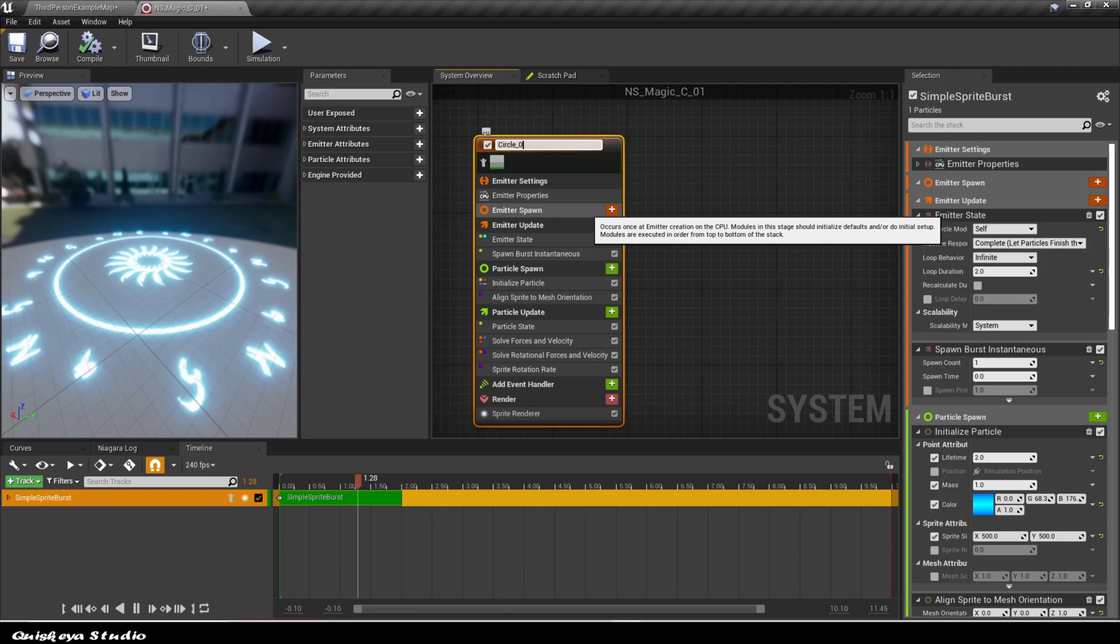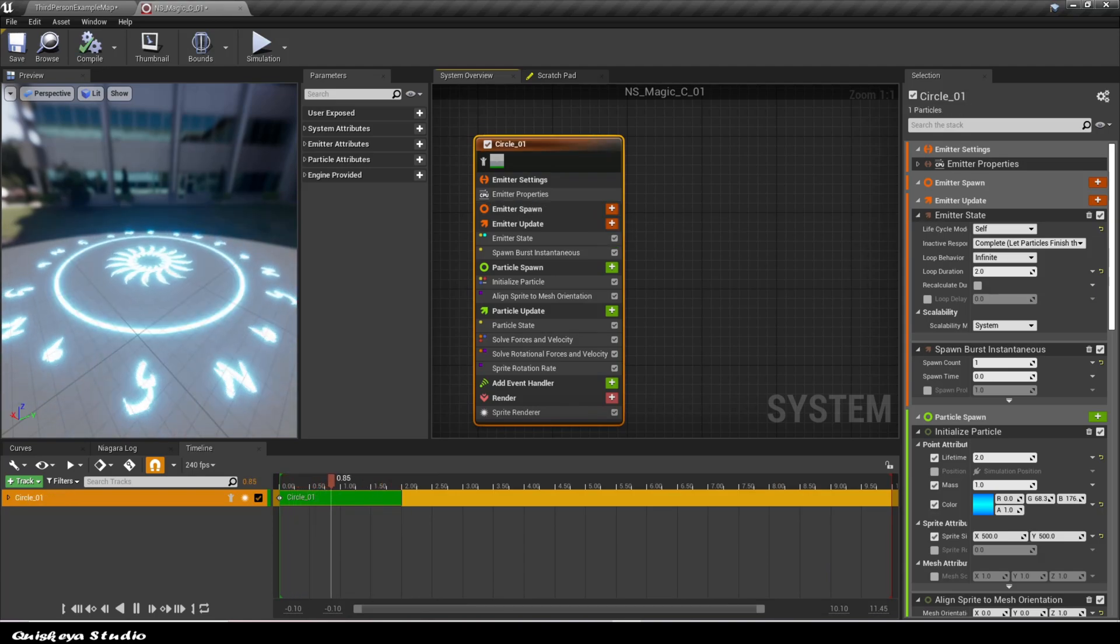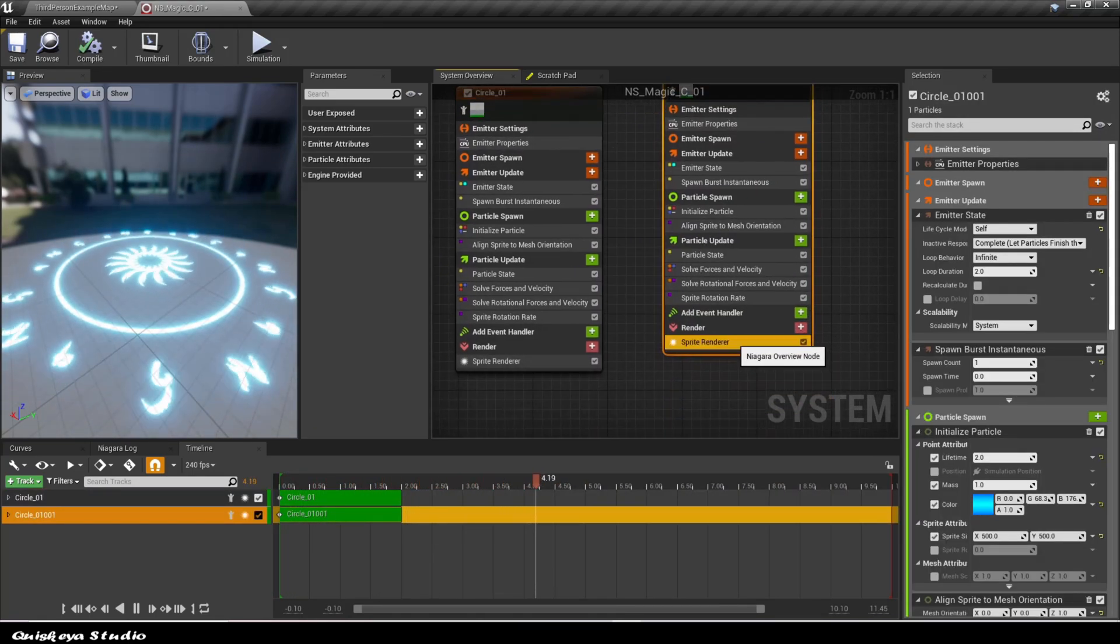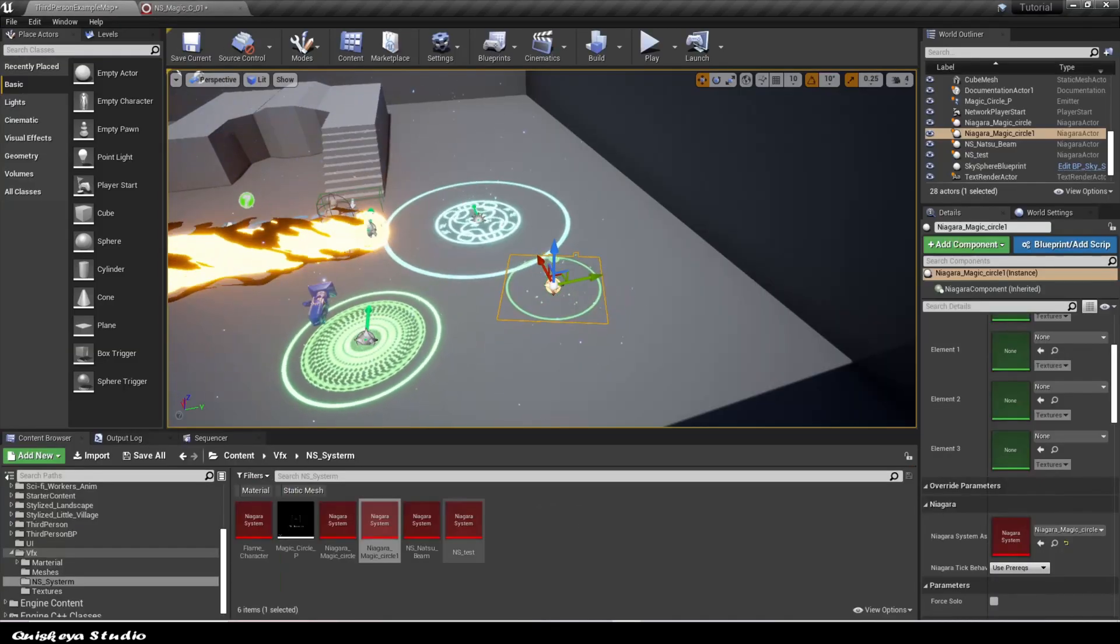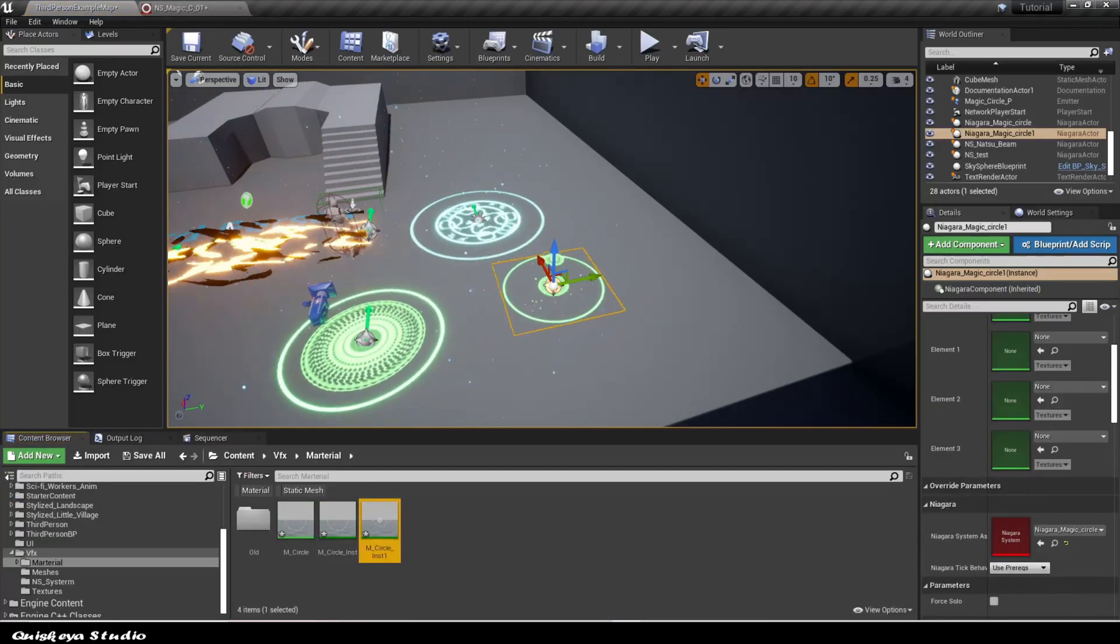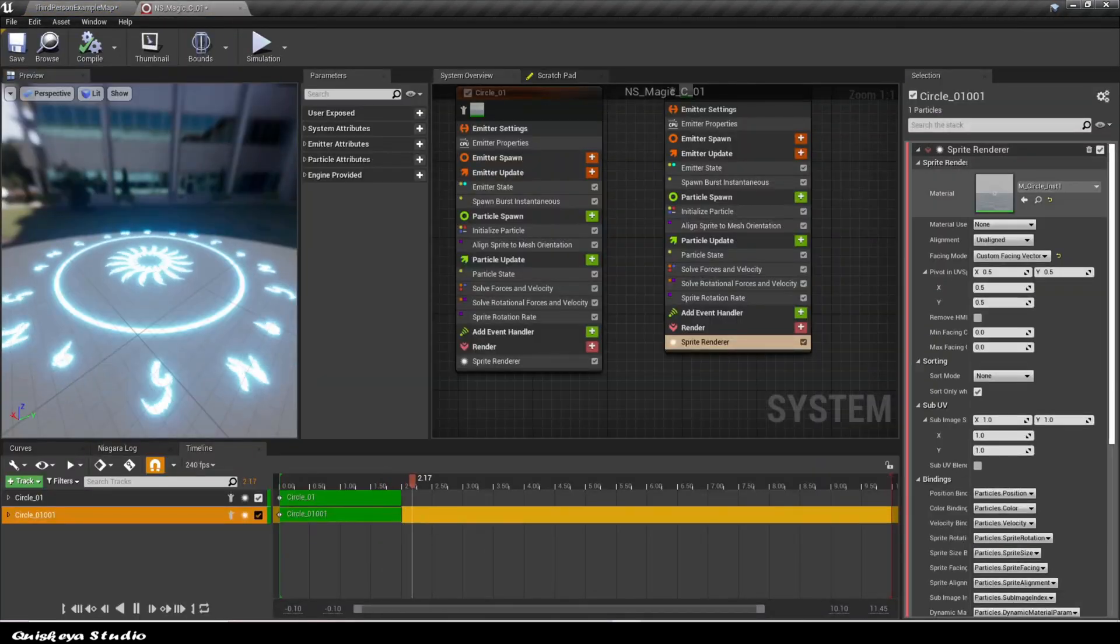At this stage, all the big parts are already done. Let's duplicate the first emitter and add the second material instance in the sprite renderer module like this.